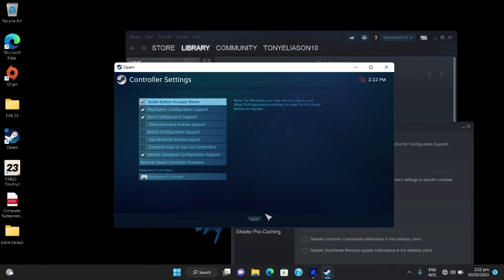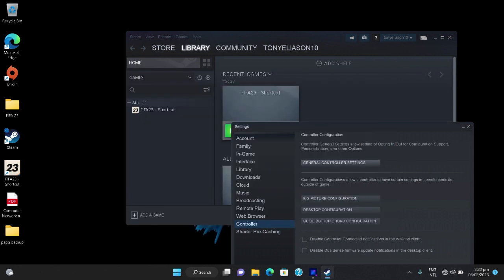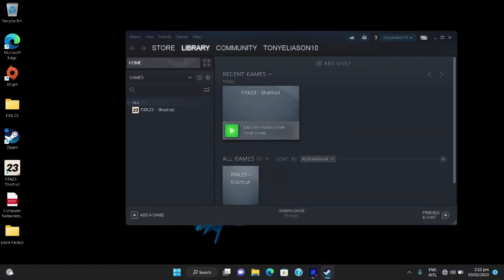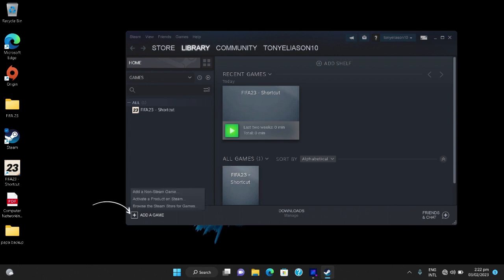After ticking this then you click back. Now the next thing you need to do is that you need to add your game so that it can actually run with your game, so that the controller can actually work or identify it inside the game. You go to this button, you add your game, add a non-Steam game.